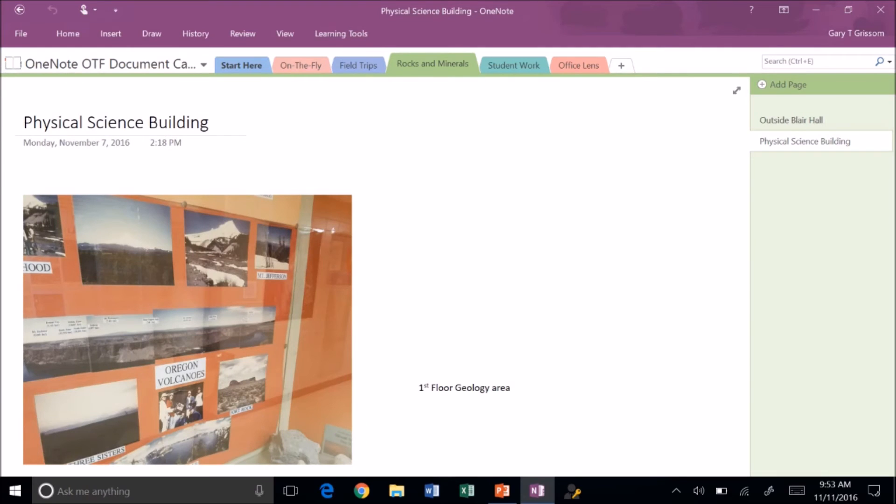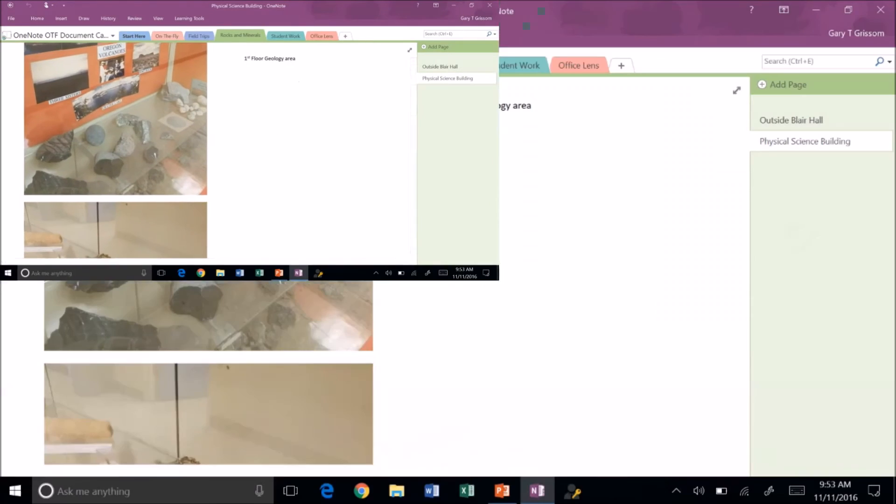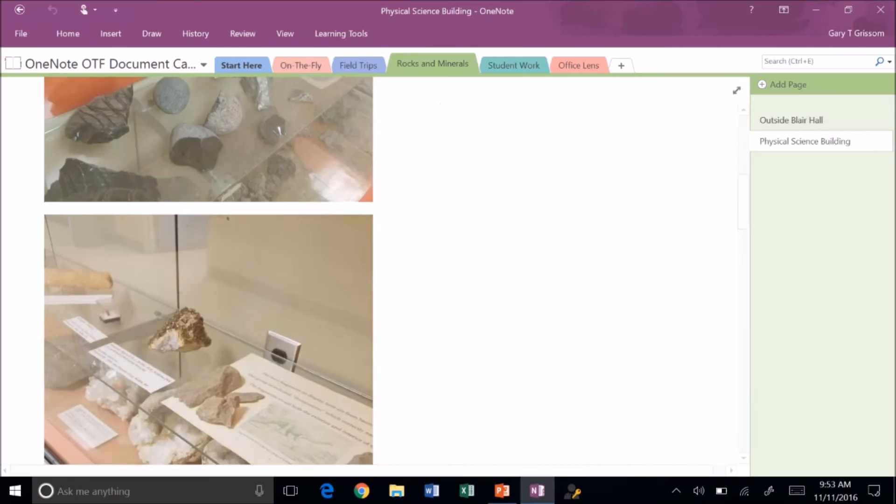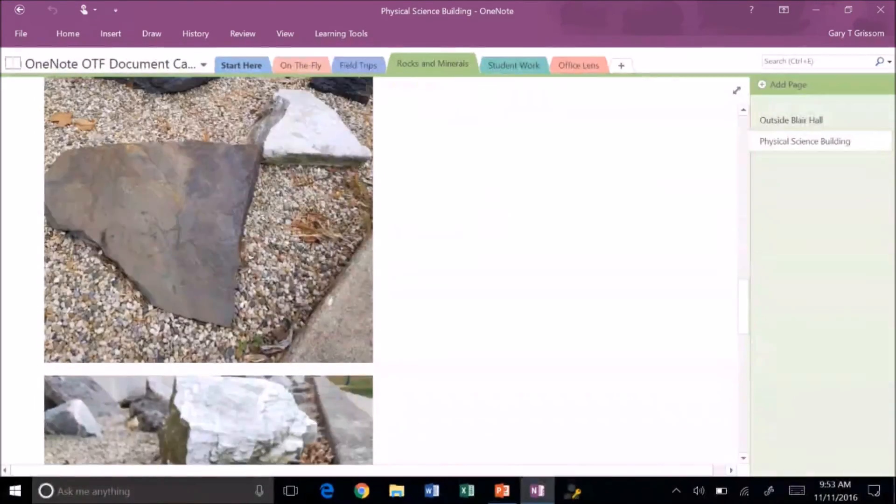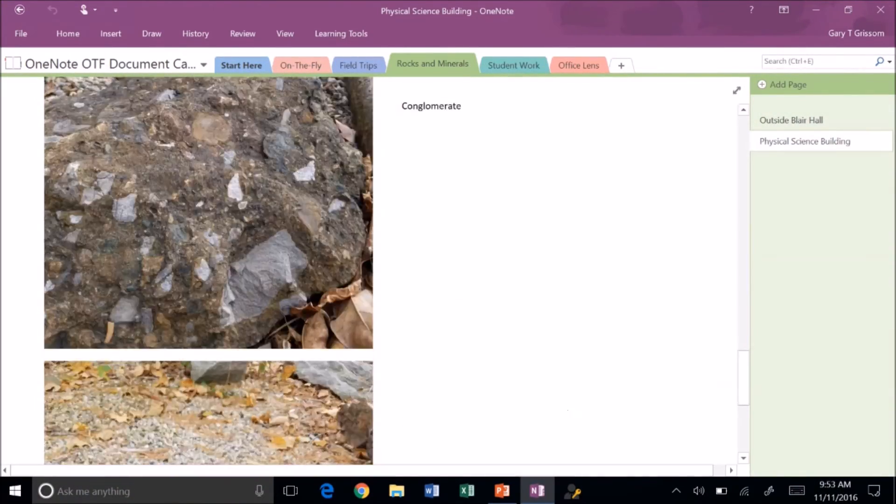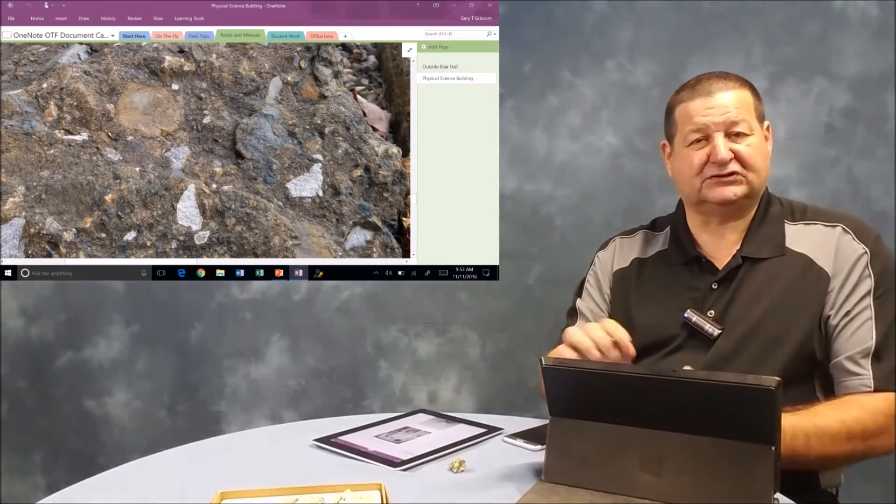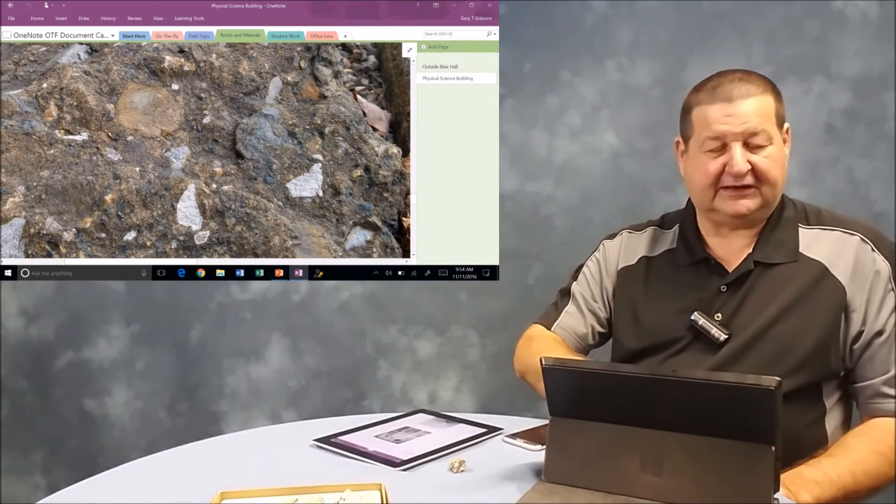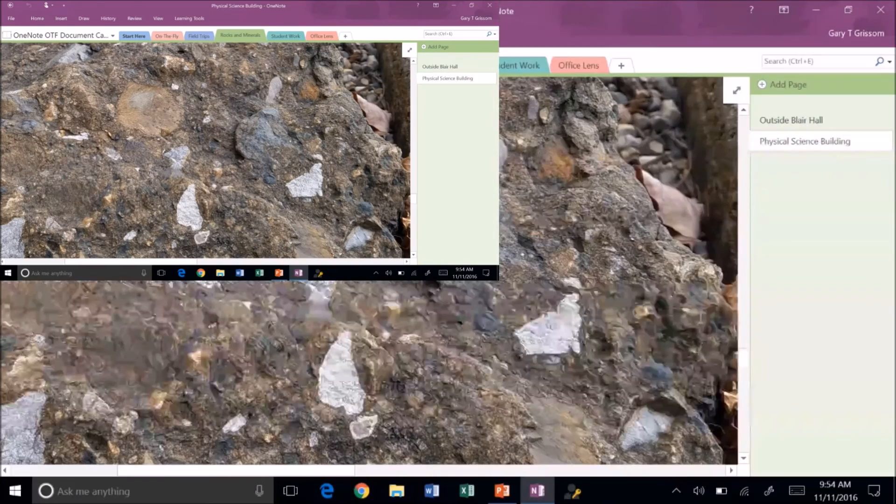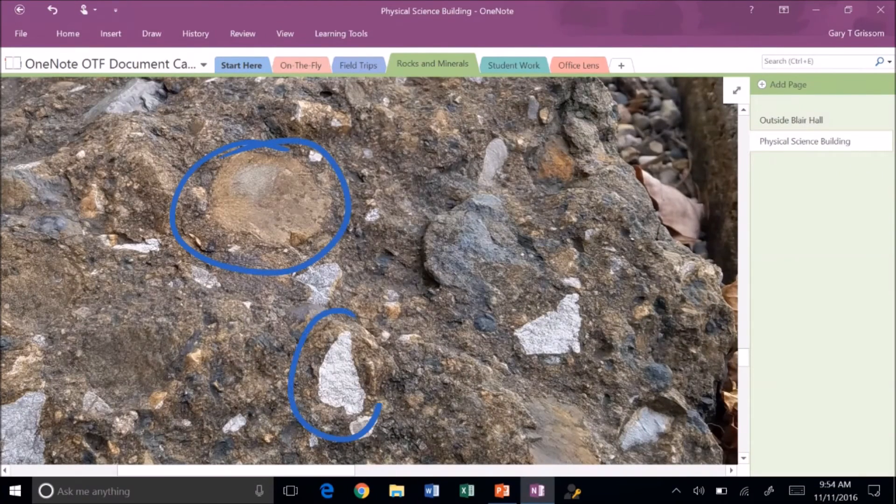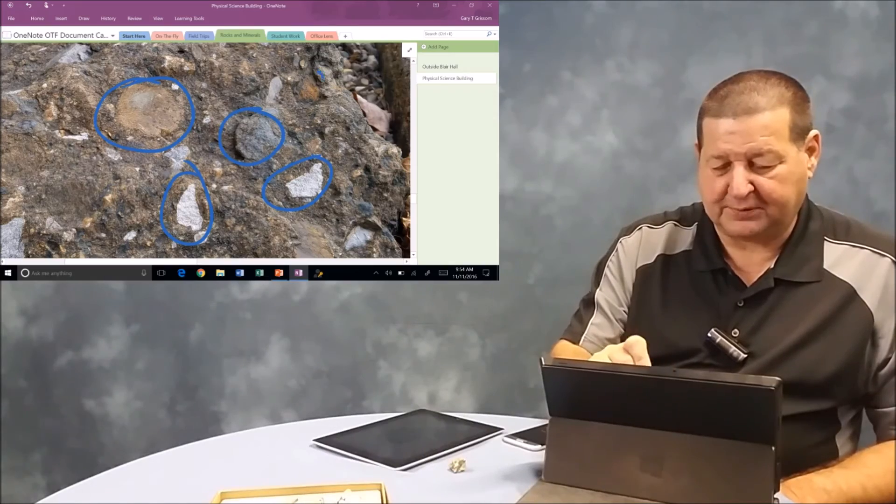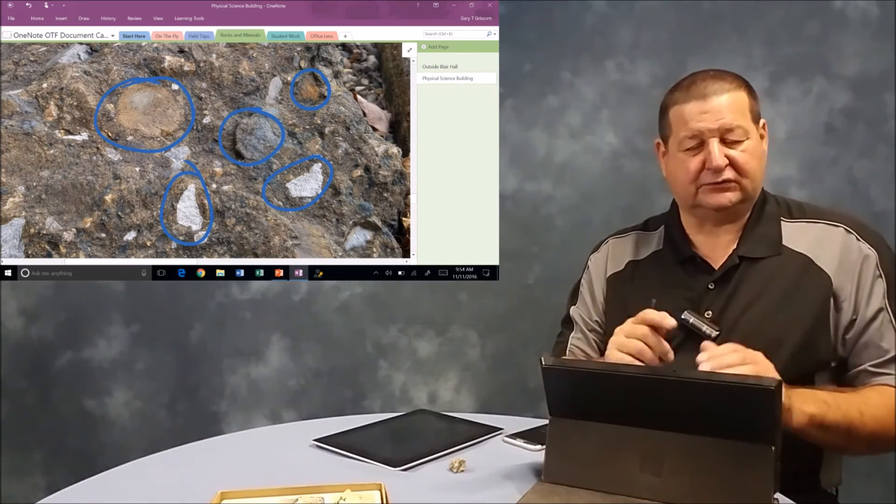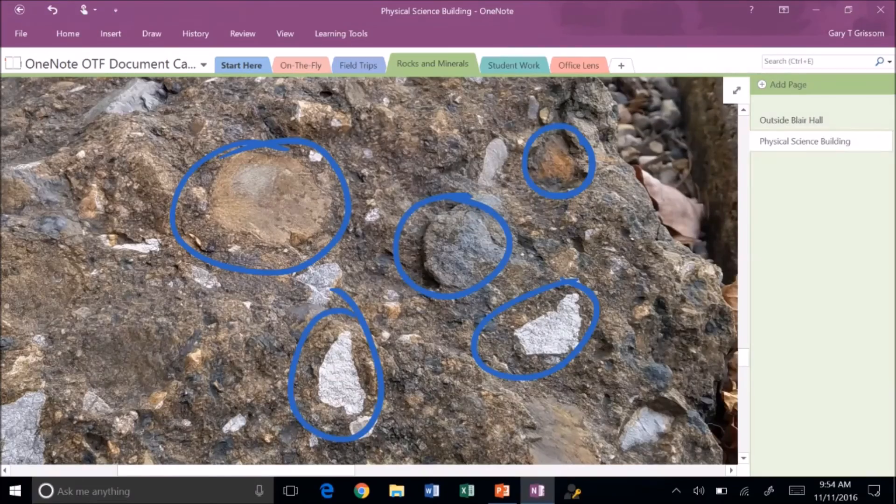I've got another section here for rocks and minerals. I went to our geology department. I took a couple of pictures of their display cases and just took a walk around the building where they've got various examples. You can really zoom in. And again, because I have the digital pen, this is a conglomerate. You can come out here and talk about these specific individual components of this rock. So you can really draw the students' attention to it.